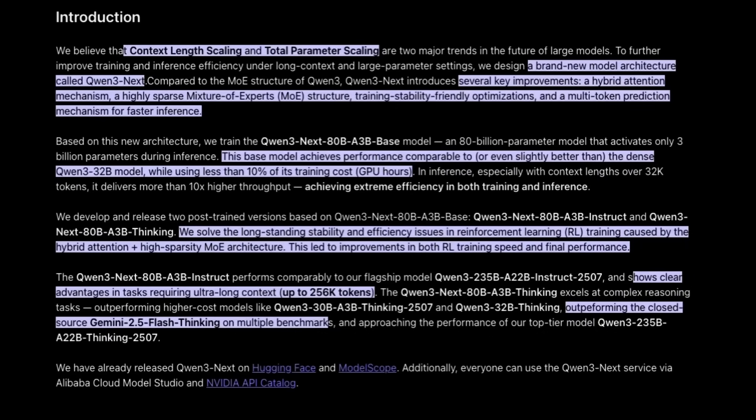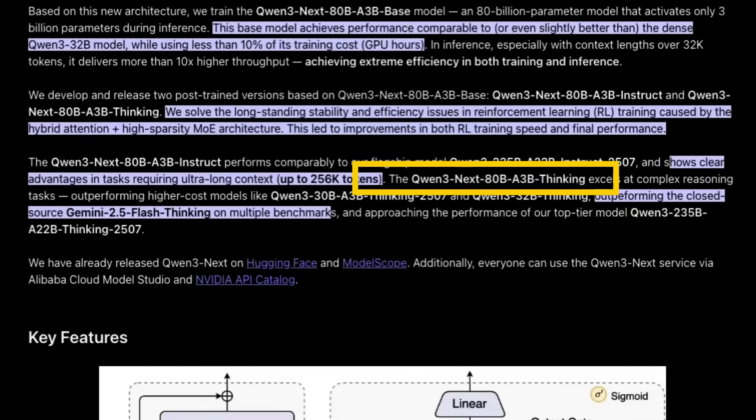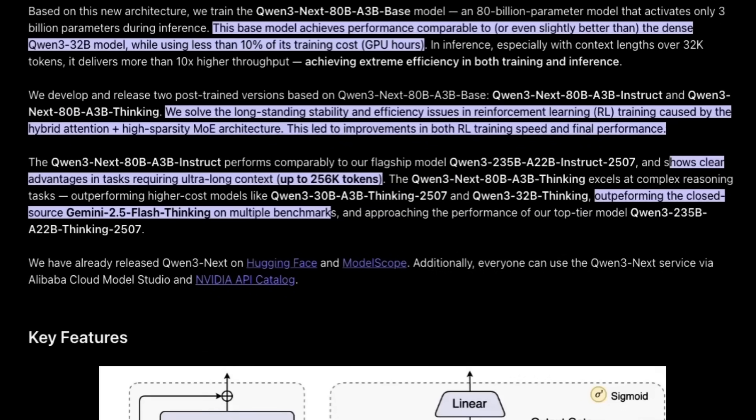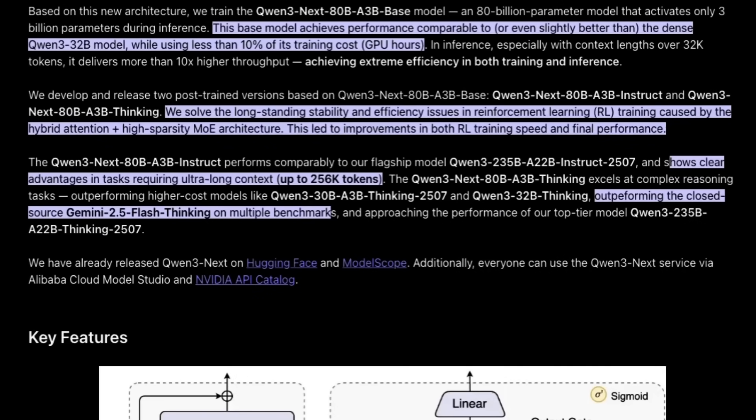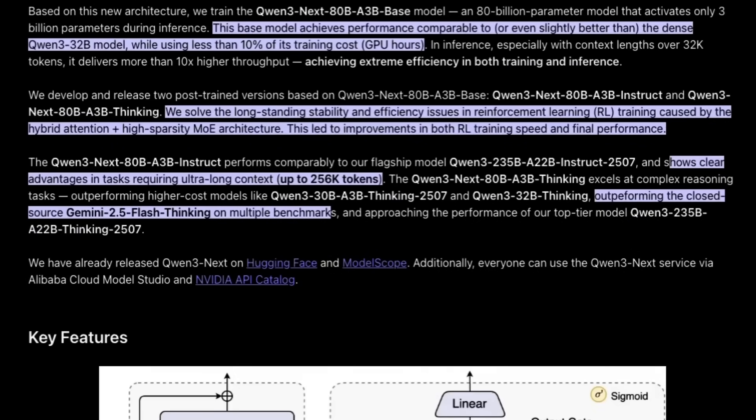If we compare that to some of the other mixture of experts models they've released before this, we had things like their Qwen 3-235B which had 22 billion active parameters, and even their small one, the Qwen 30B, which had 3 billion active parameters. So this is roughly the same amount of active parameters as that 30B model, but the model itself is much bigger. They talk about this model performing comparably to that 235 billion parameter model with 22 billion active parameters, which is really surprising because the overall model is almost a third the size and the active parameters is a seventh the size.